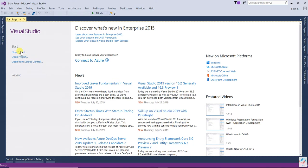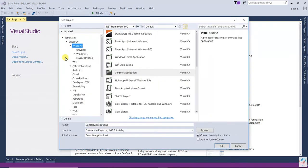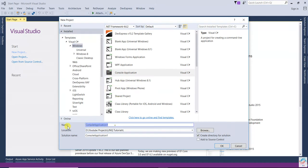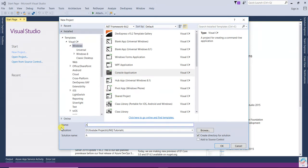Let us check with an example. Open a new project — a Windows console application — and name it 'AbstractVirtualMethod'.